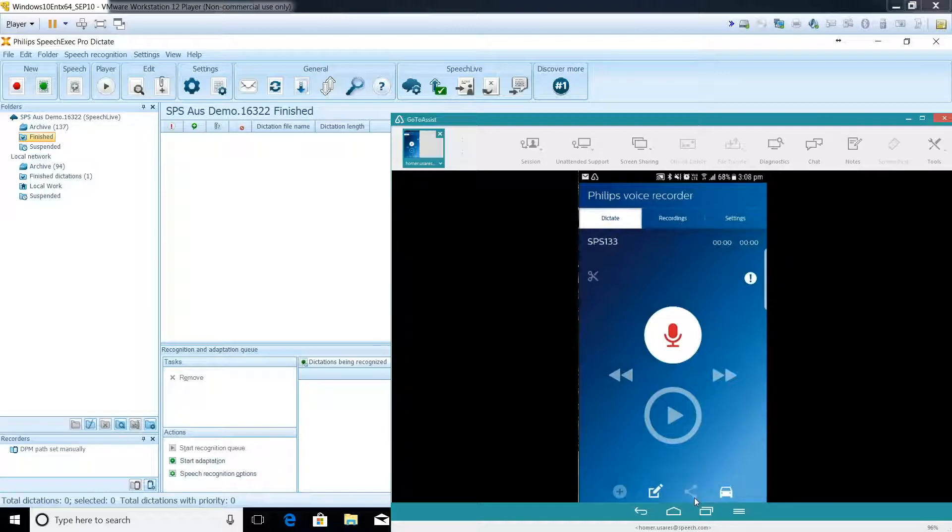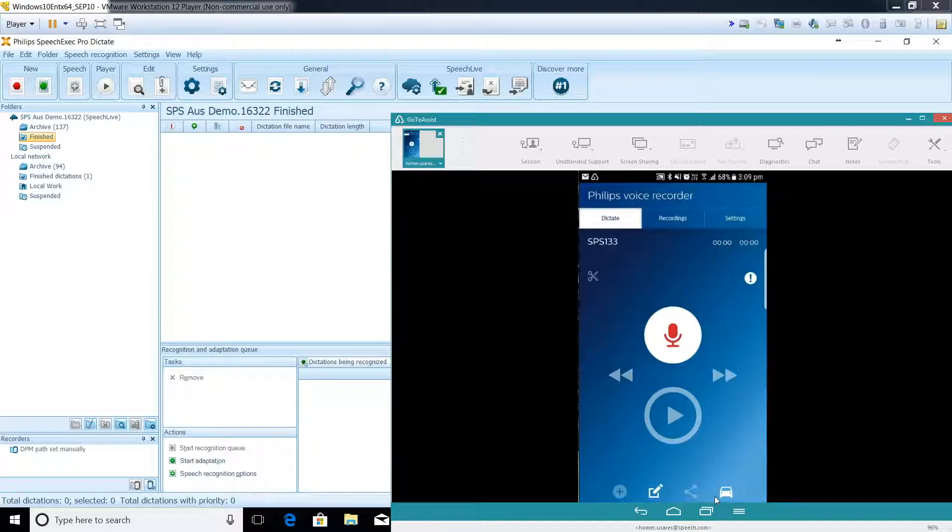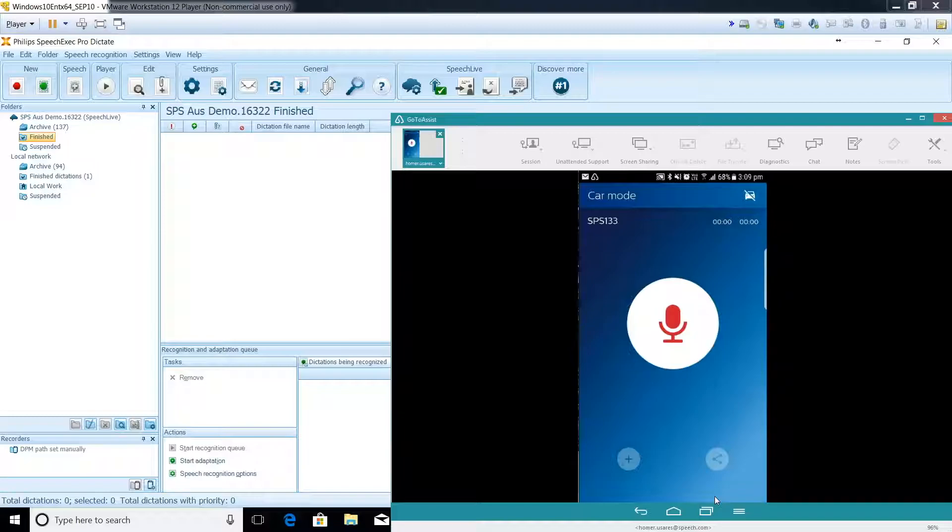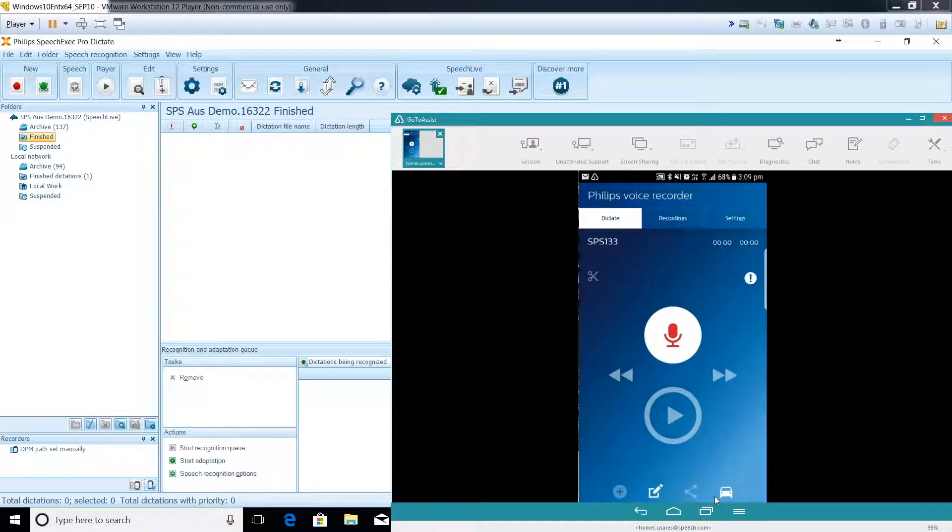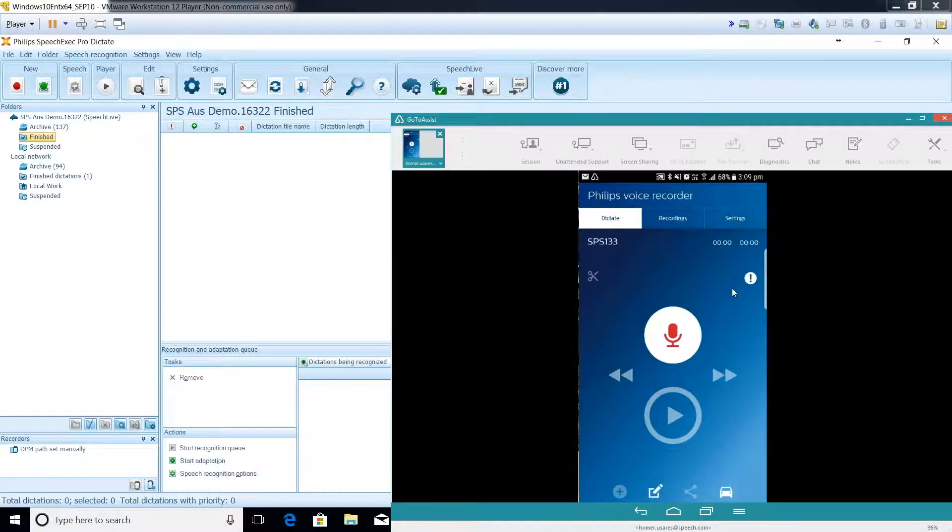We also have the Car Mode option for Android users. If you want to do a dictation on a long drive or you're stuck in traffic, you can do your dictations on the Car Mode option. It magnifies the record icon, making it easier for you to tap on the record button. If you want to switch back to normal mode, just tap on that icon again. Last but not least, you have your Priority icon here if you want to mark a particular dictation as priority for your assistant.